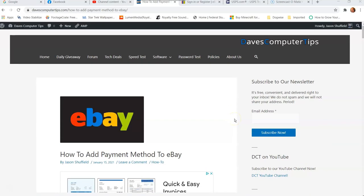Hi, this is Jason with Dave's Computer Tips with another how-to video for you. This one's on how to add payment method to eBay.